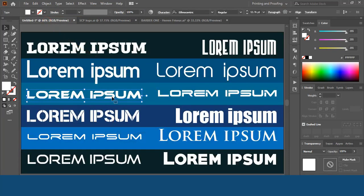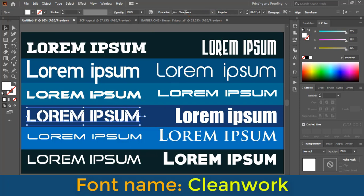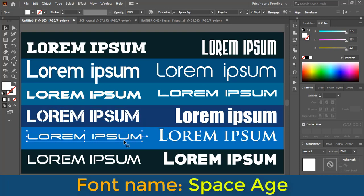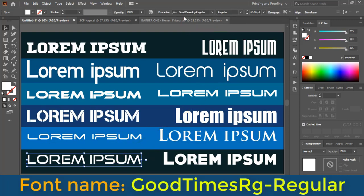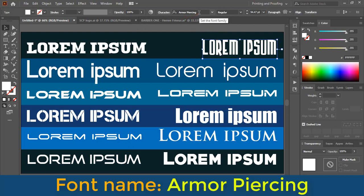This font is called Clean Work. The next font is called Space H. After that, the name of this font is Good Times RG Regular. And the next one is called Armor Piercing.